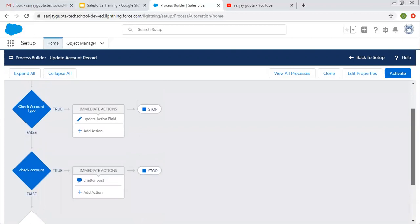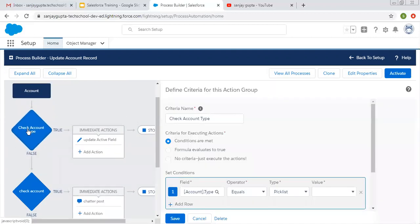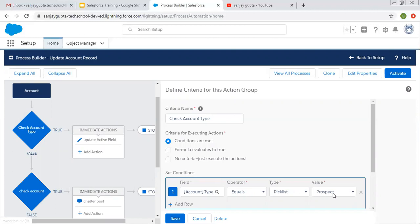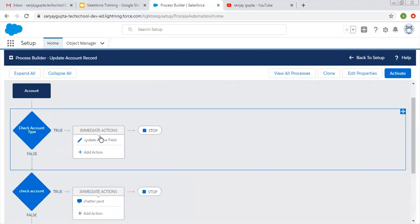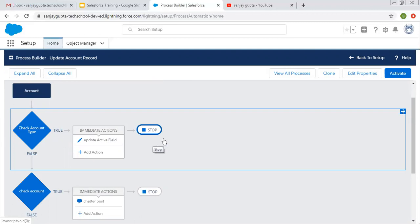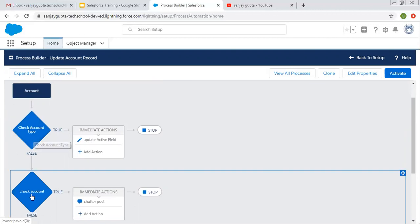If this first criteria condition is true — meaning whenever you are creating or updating your account record and the account type picklist contains prospect — then this immediate action will be performed, because this is the true path. And stop means this process will be terminated from here. If this criteria 'check account type' is false, then only the 'check account' criteria will be tested.